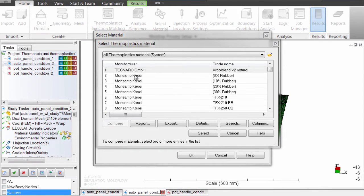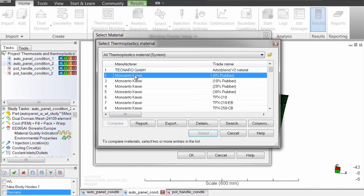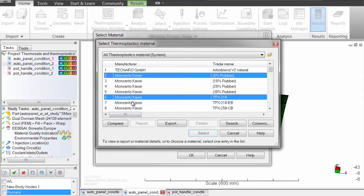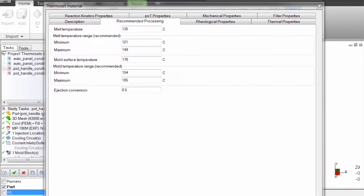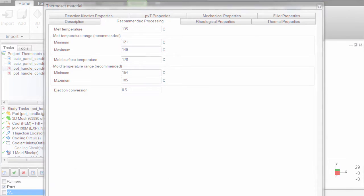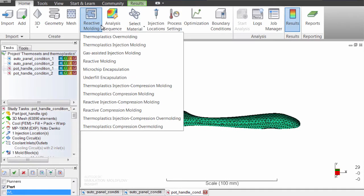You can search through the Moldflow material database and compare different material properties or find information on recommended processing conditions. Regardless of which material you select, Moldflow Insight can help you find the best molding conditions.